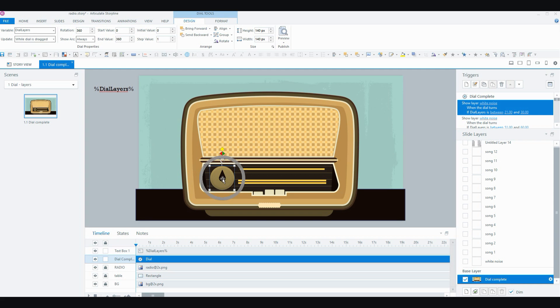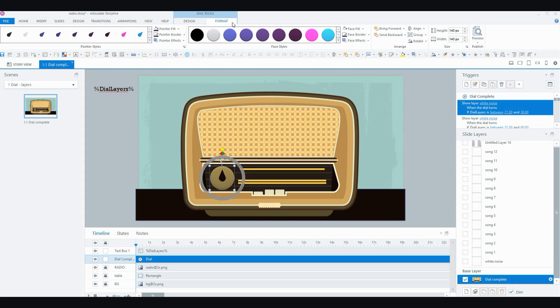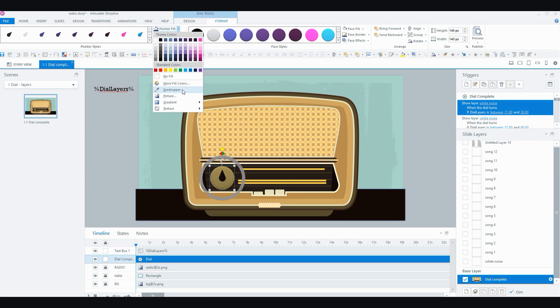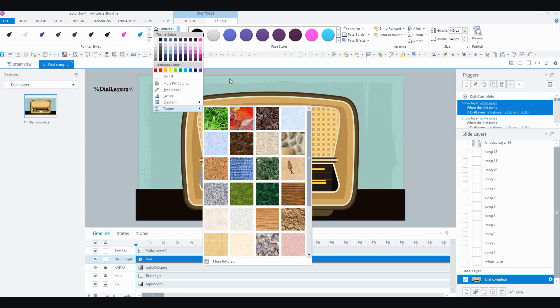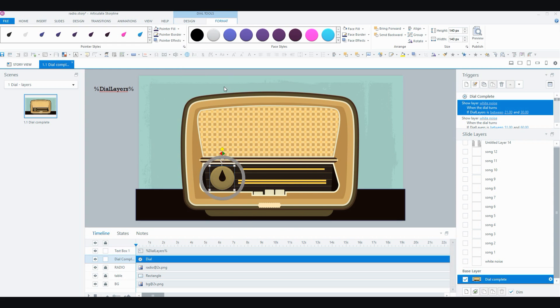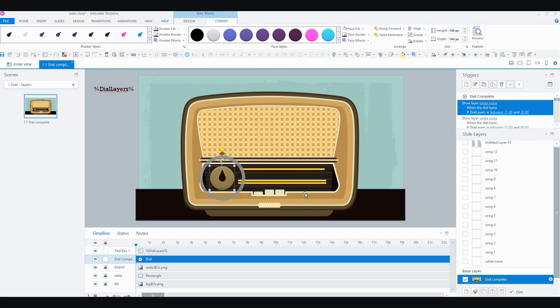So the next thing that I'd like to show you is the format tab, just very quickly. My dial is pretty simple. All I've done is I've formatted the pointer, which is this little bit there that points. I've formatted it using the eyedropper just to match the colors of my radio. And then I've also done the same with the face, fill and border, so just to match my radio. So that looks pretty nice.